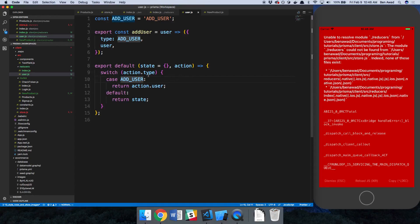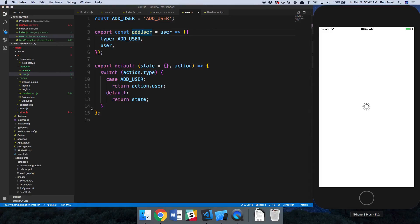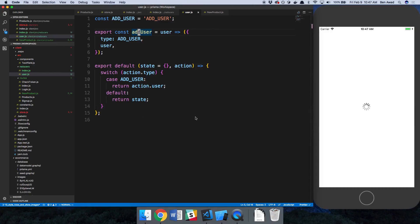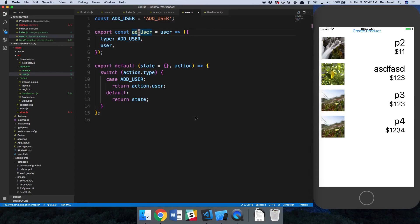We need to add the case keyword for each switch branch — just a JavaScript error. We have our reducer and actions ready. I'm going to reload — we should not be getting an error anymore. Perfect.